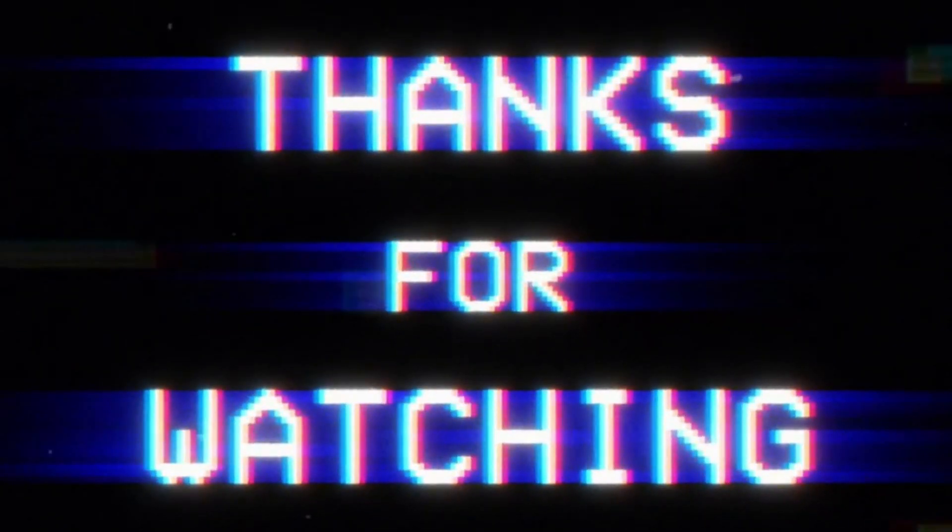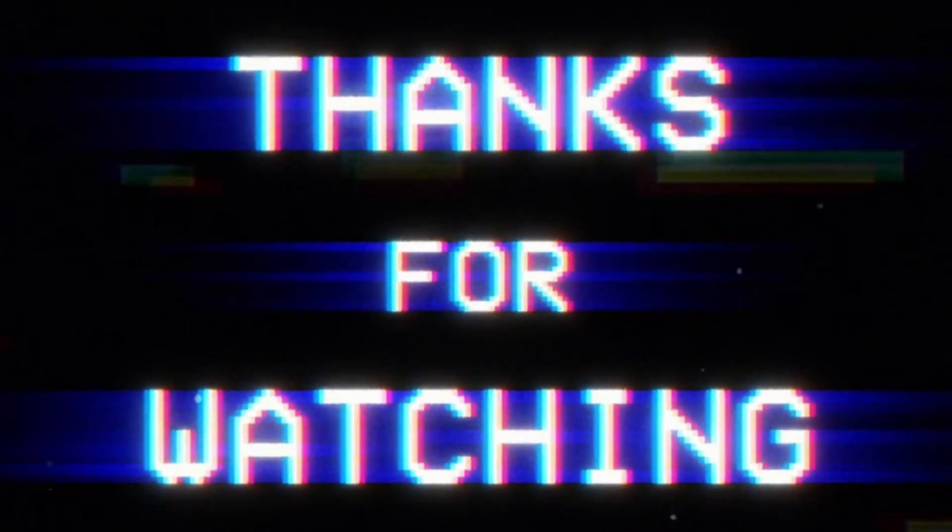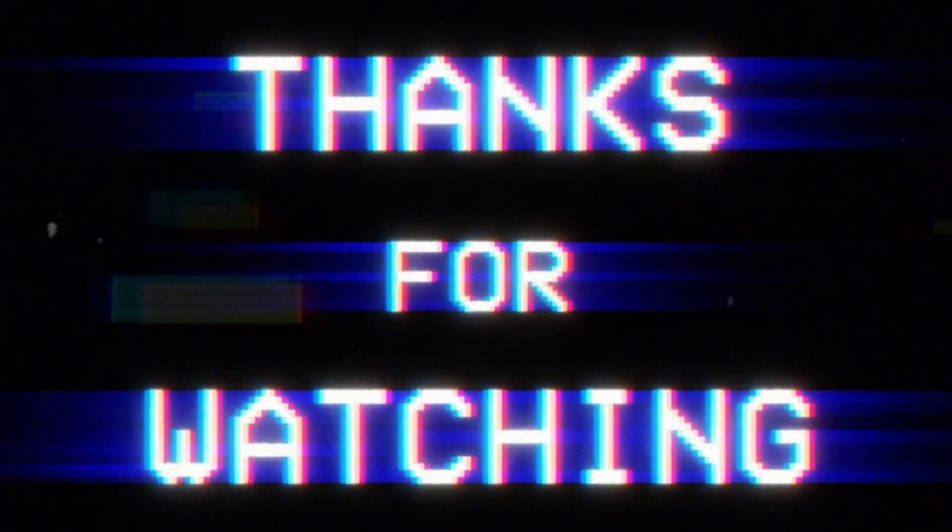Thank you so much for watching. Much love, I'll see you in the next video. Peace.